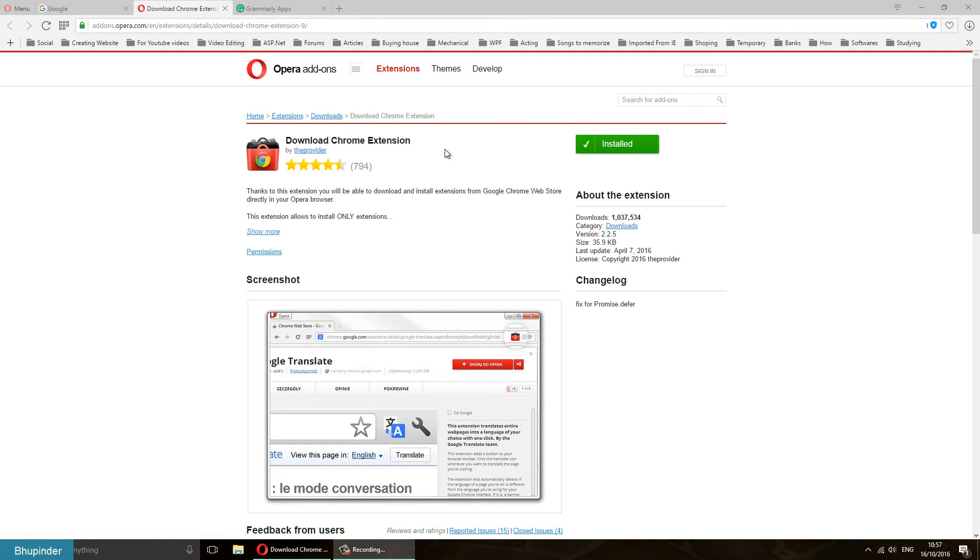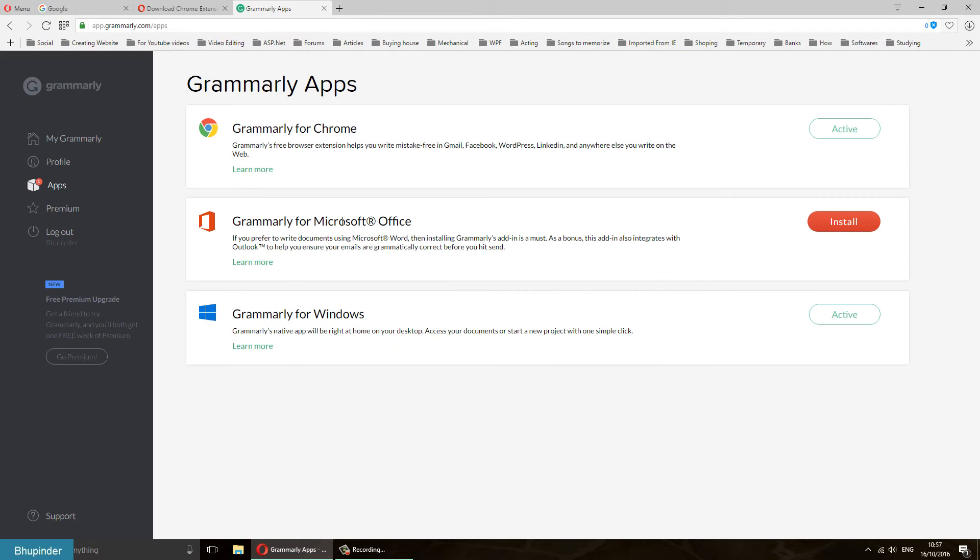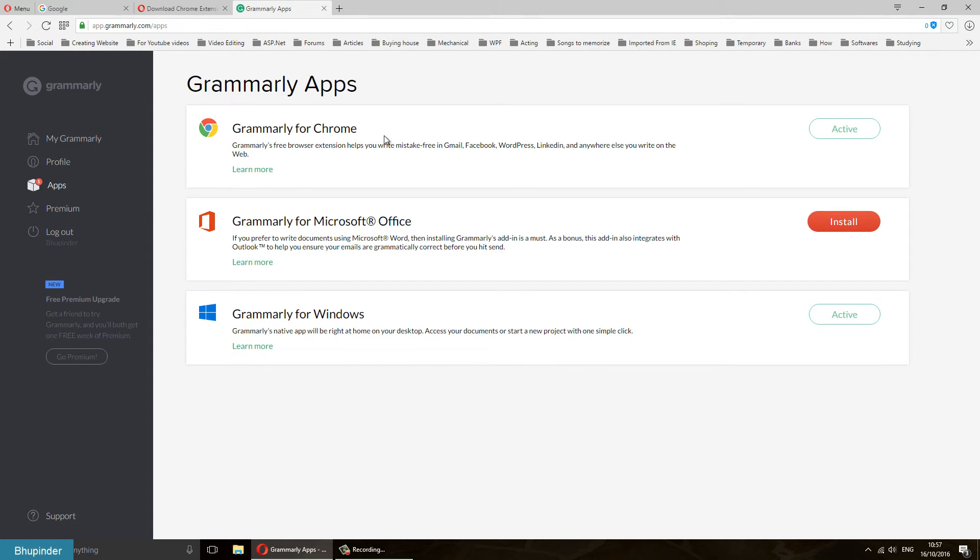The next thing you got to do is go to your Grammarly app. Log into it in your Opera, and then you can see here Grammarly for Chrome. Then you got to click on Learn More.